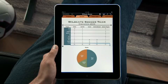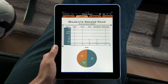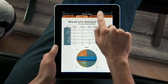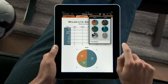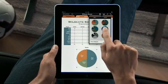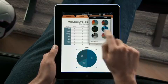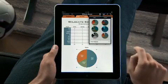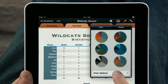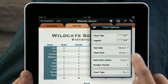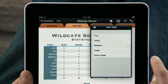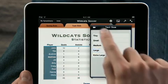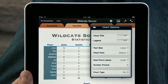Numbers includes nine different types of charts, including bar, column, and pie. Choose from great-looking styles that match your template. Use the chart options to adjust the fonts, data labels, and formats just how you want them.